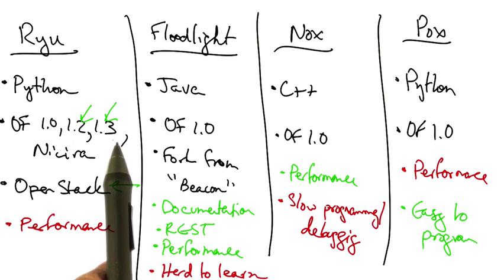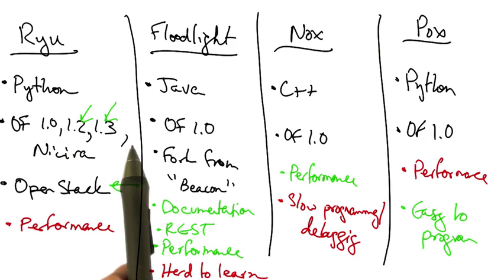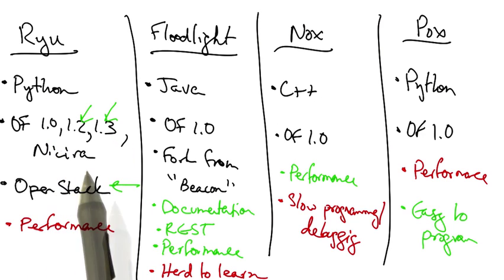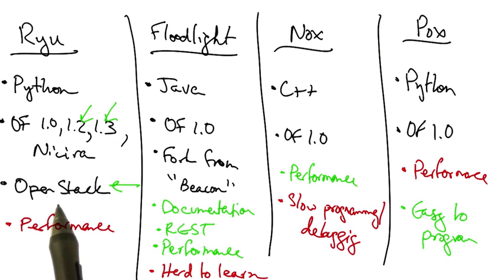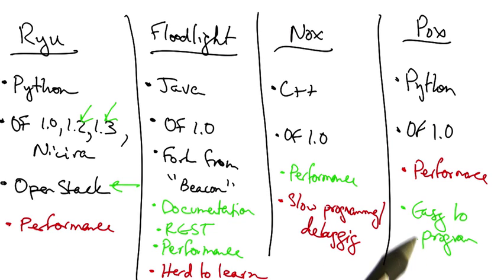We have controllers that support later versions of OpenFlow and OpenStack, and we have controllers that provide better performance, as well as controllers that are easier to use for rapid prototyping.